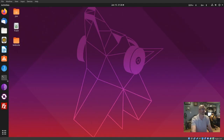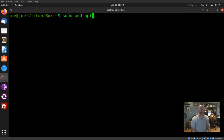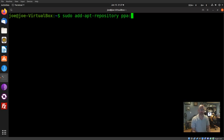This is how to install TechStudio in Ubuntu 19.04. Start the terminal and type in: sudo add-apt-repository ppa:sunder.me/techstudio